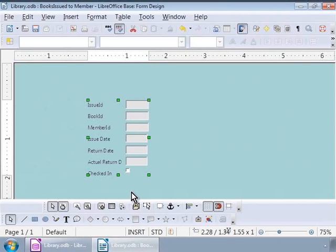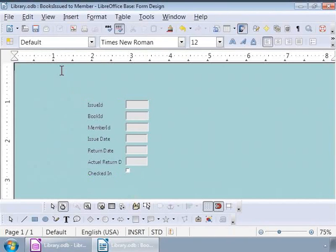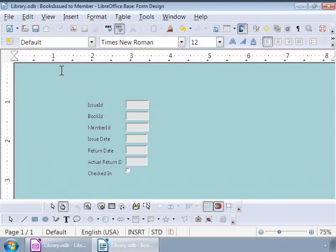Now, let us bring the cursor to where we need to type the heading. To do this, let us click on the top left of the form window area and press the enter key twice, then press the tab key four times and type form to track books issued to members.